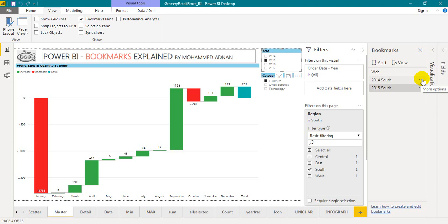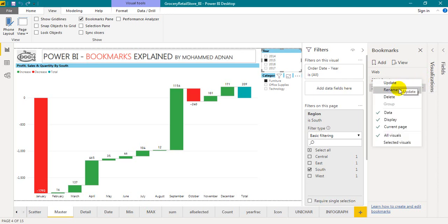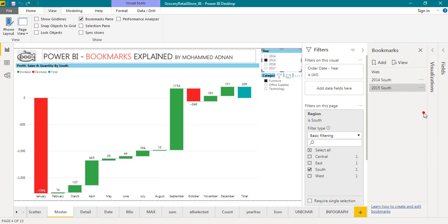And if you click on three dots, you have options like update, rename, delete. If you want to delete, you can delete it here. Click on add.